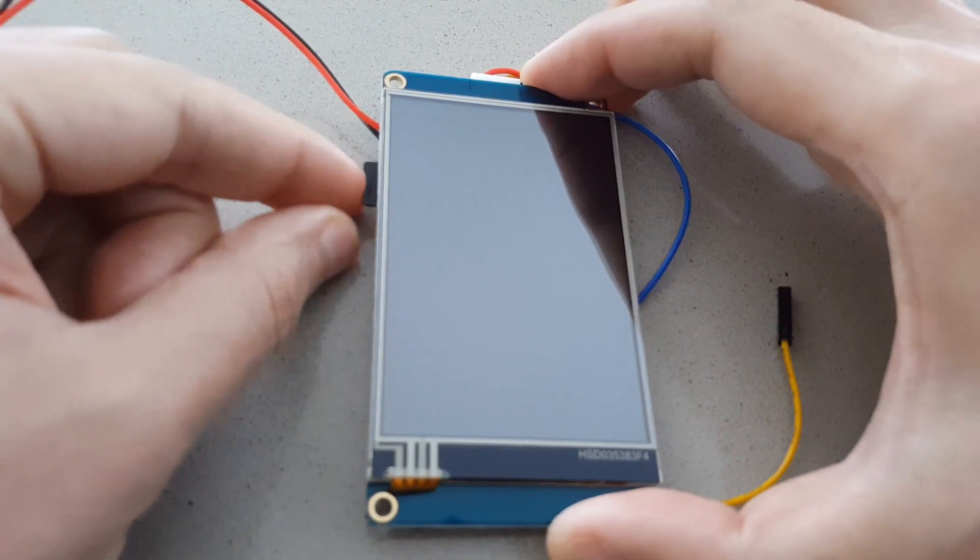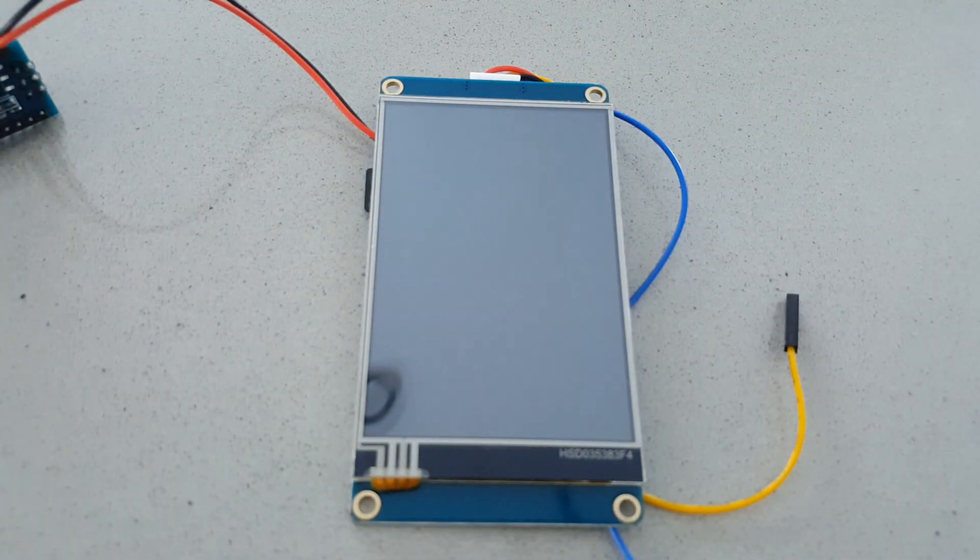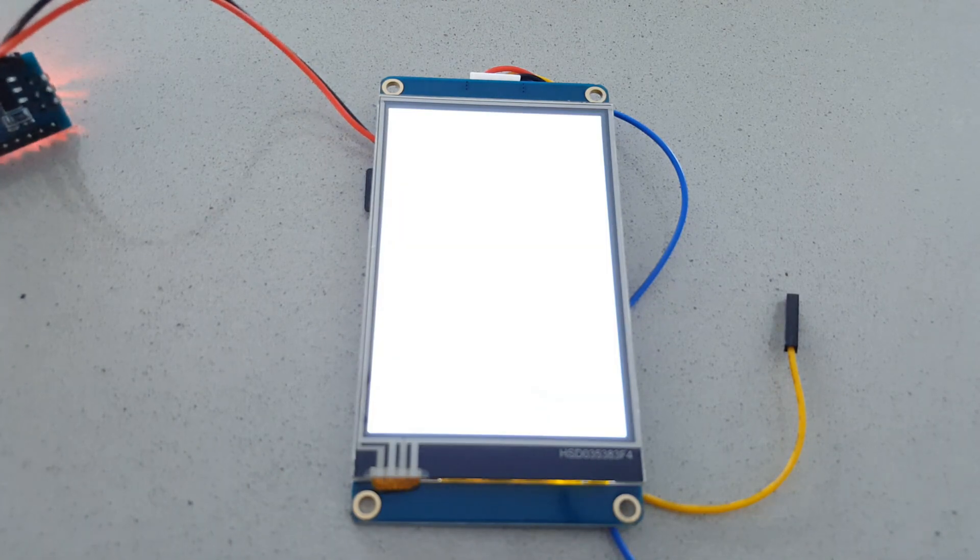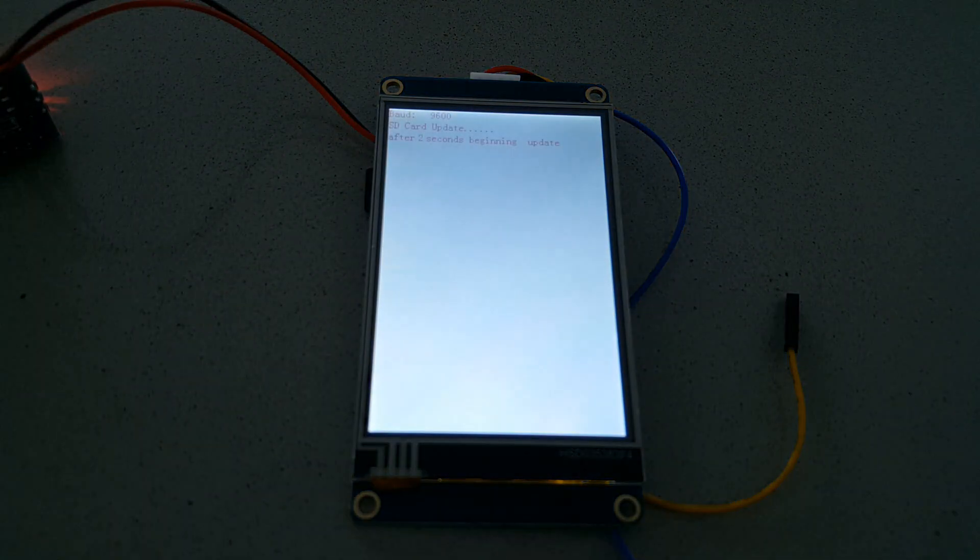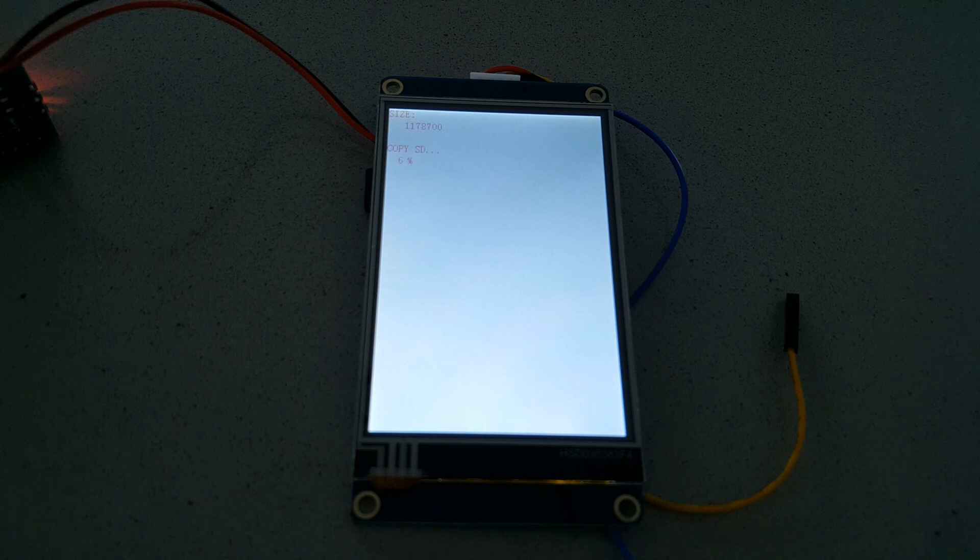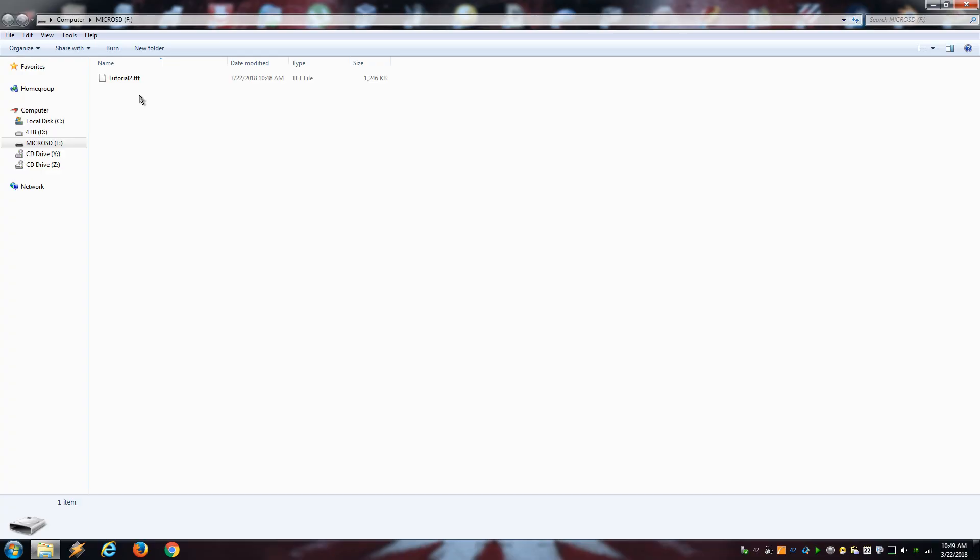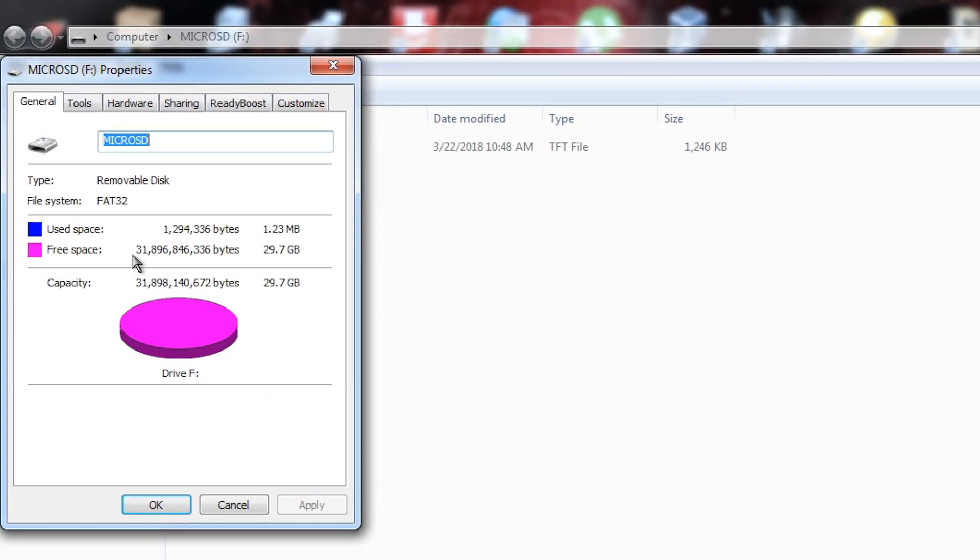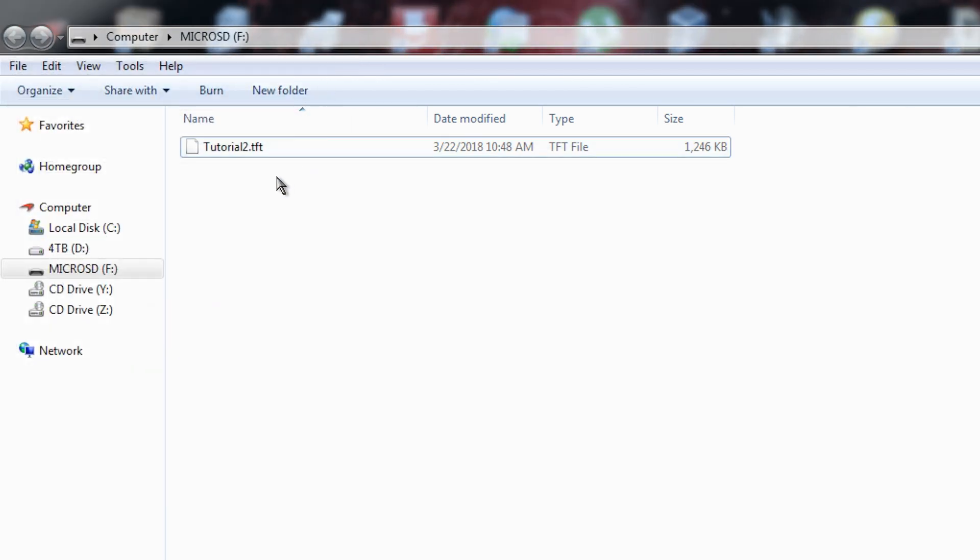Also remember that the microSD card is used only to upload the tft project file and it cannot be used by the display to store data or access images. The microSD must be formatted with FAT32 and should have only one tft file to be able to transfer the new project to the display.